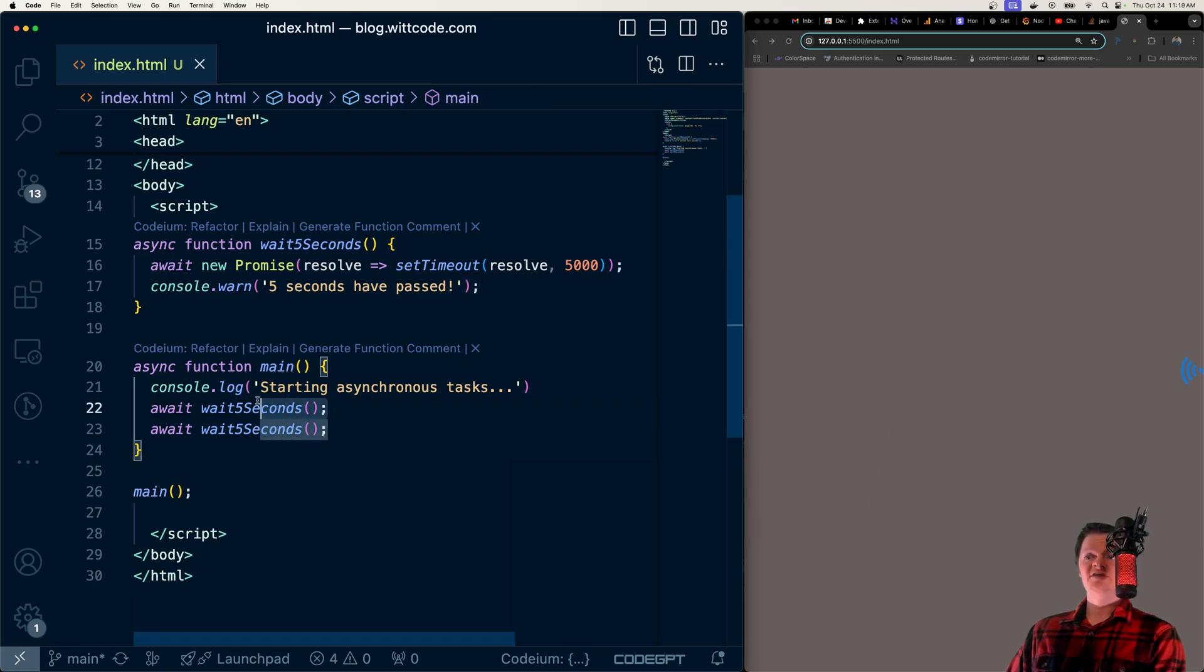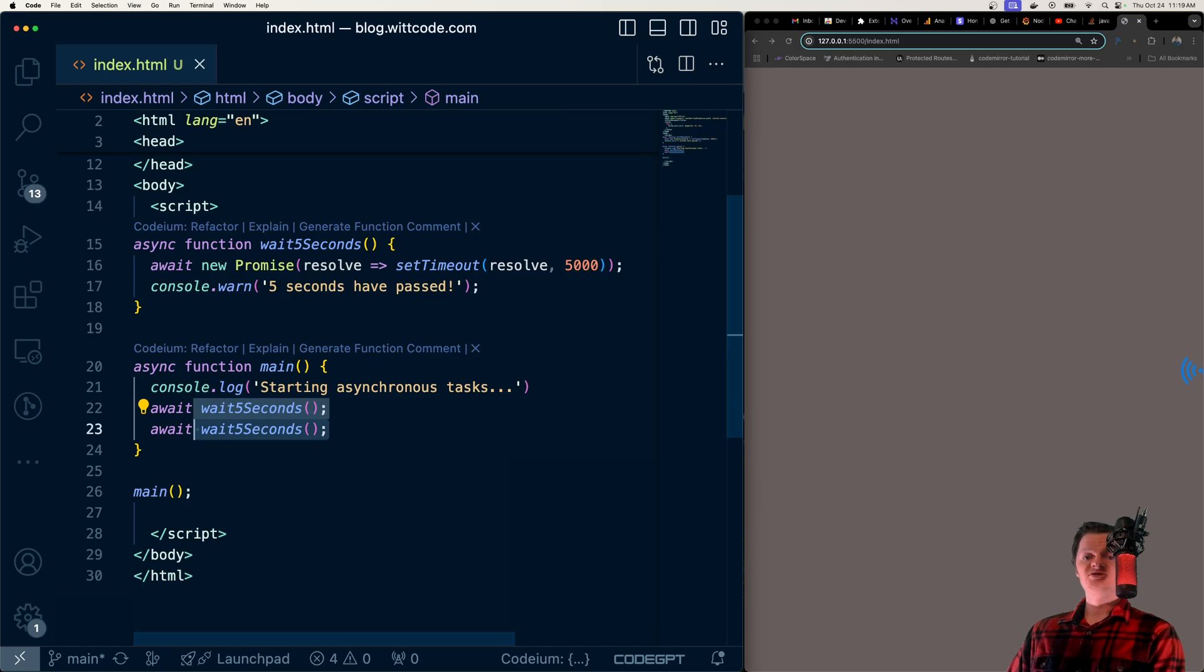So we have to wait for this asynchronous task to complete before this one, which is just like synchronous code.